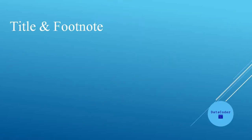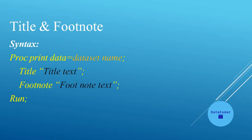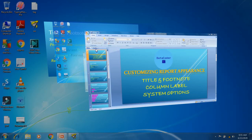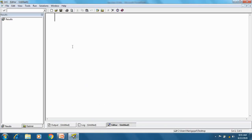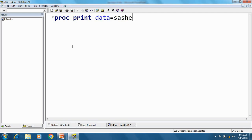The title appears at the top of the report and the footnote appears at the bottom of the report. The syntax is proc print data equal to dataset name, and by using the title statement or footnote statement we can add different titles or footnotes to the report. Let's go to SAS and take one example. I have a dataset in the SAS help library which is the class dataset, and I will print it with proc print data equal to sashelp.class.